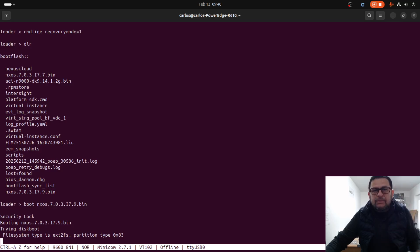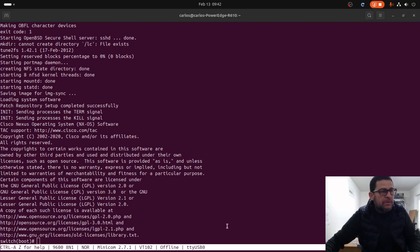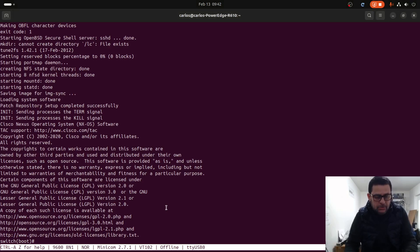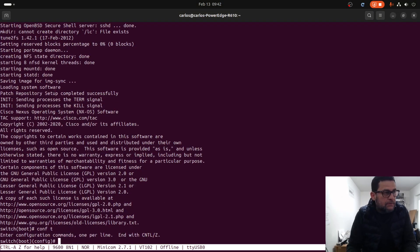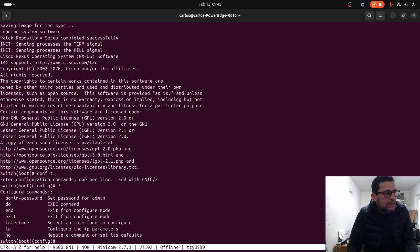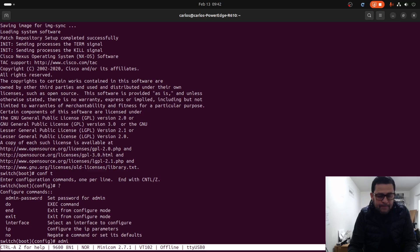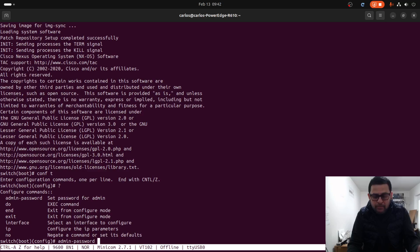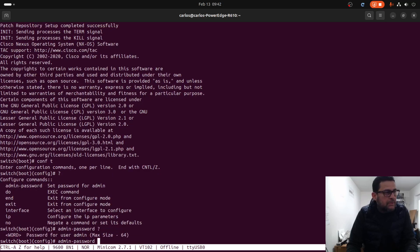The unit already booted. We need to go into the configuration mode and use the keyword 'admin password' and enter the new password.